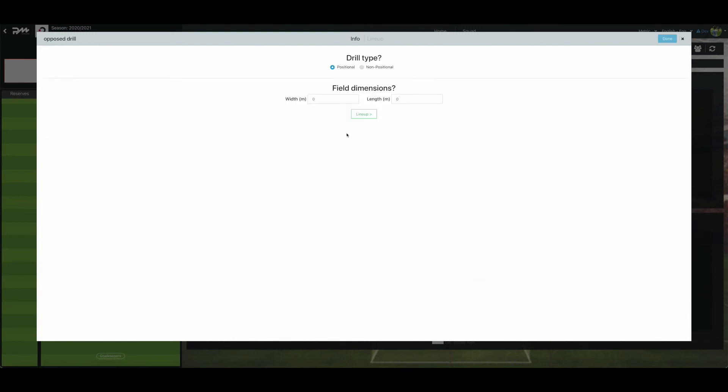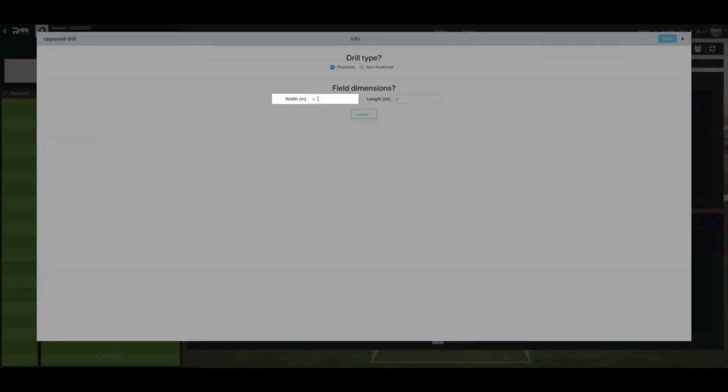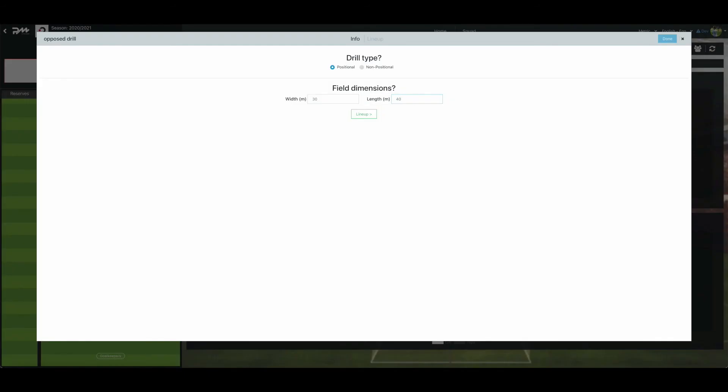Then proceed to fill out the field dimensions. This is optional. After, press Lineup when finished.